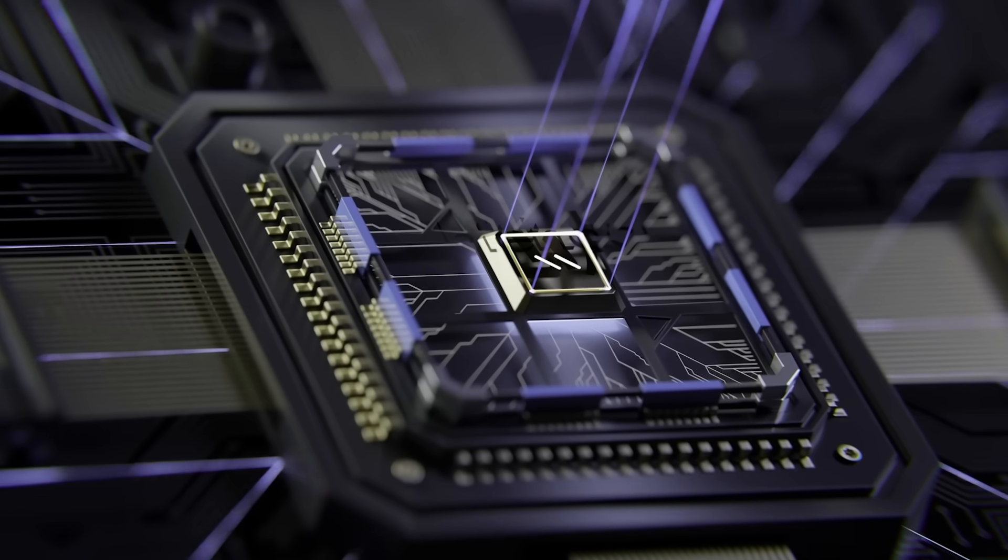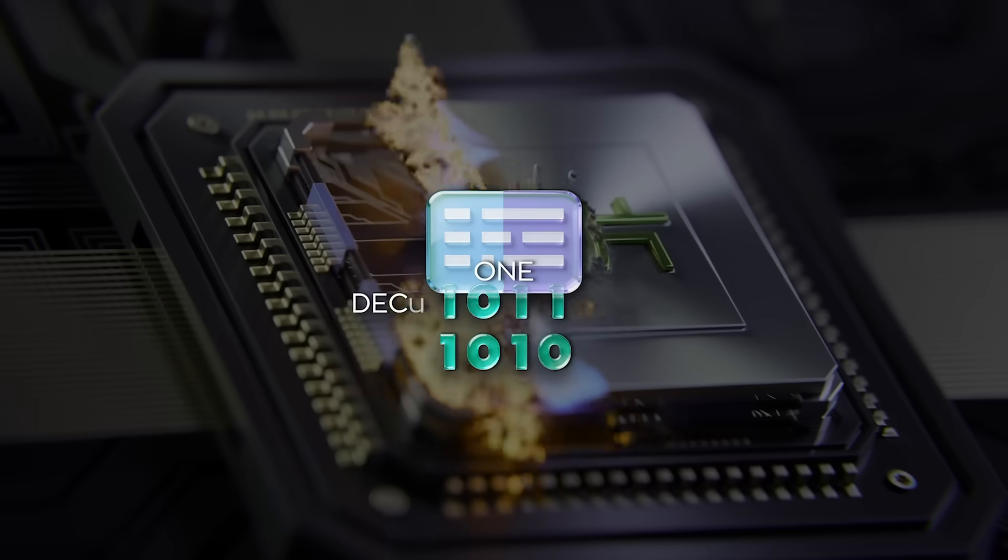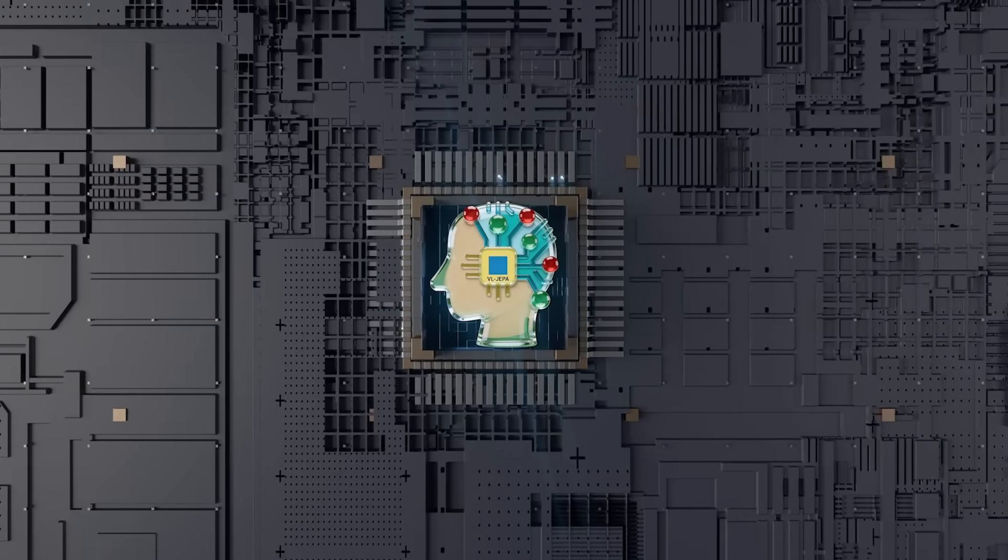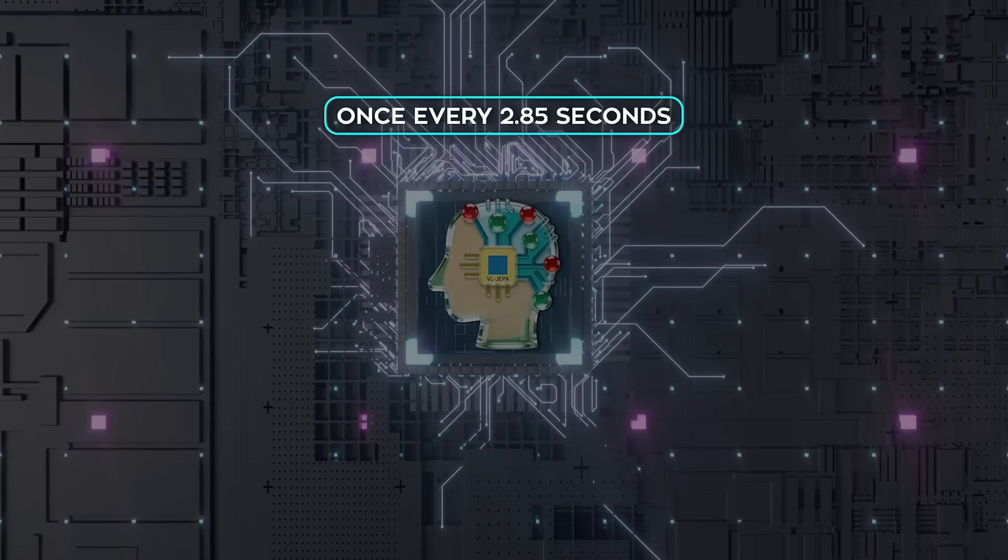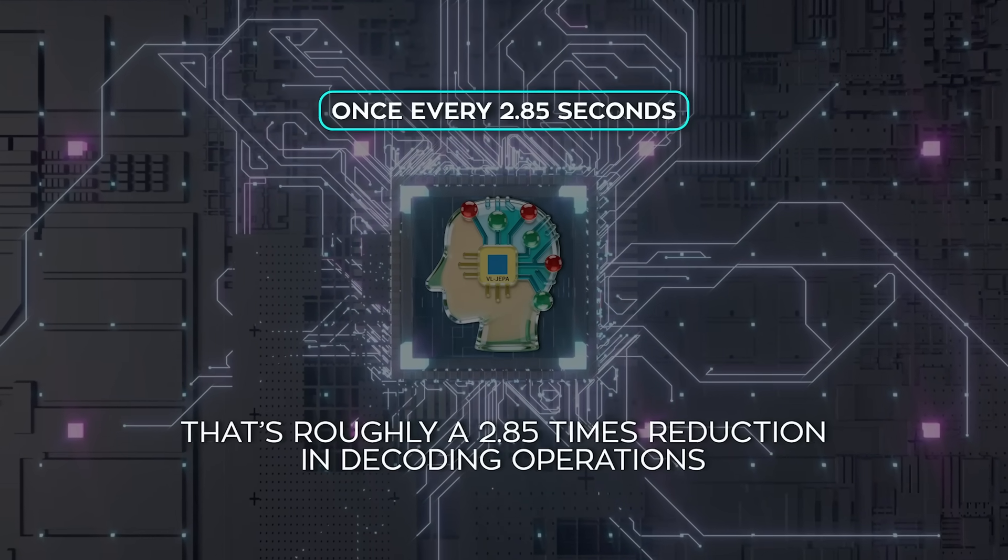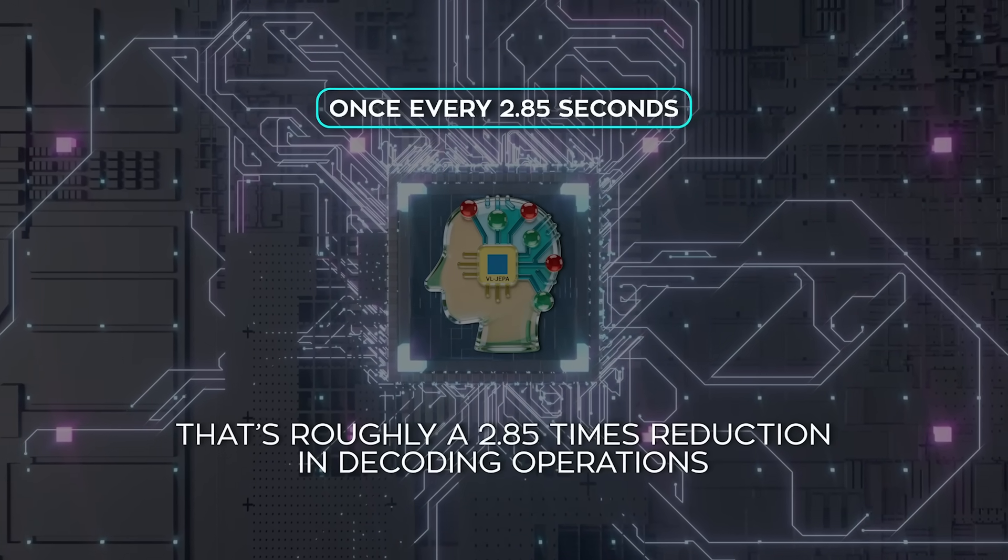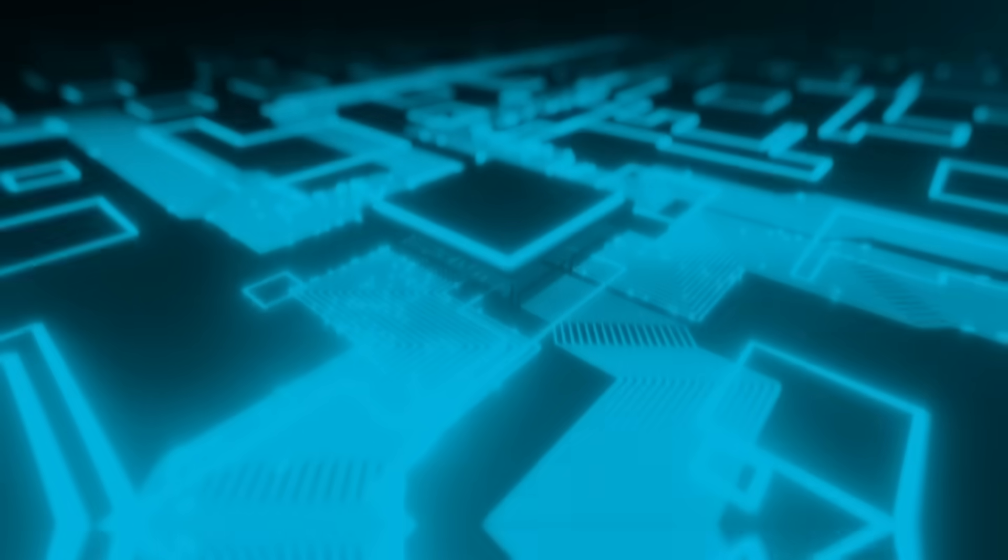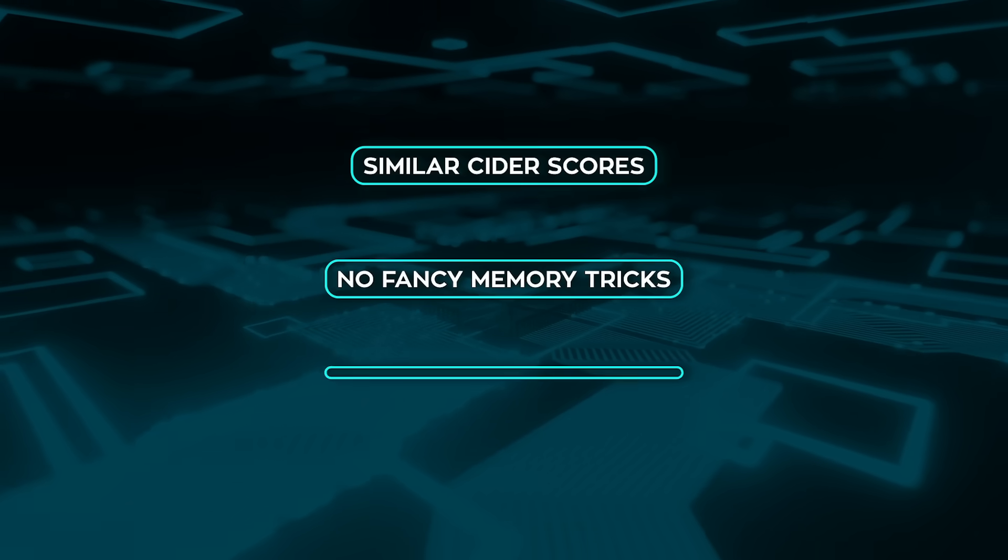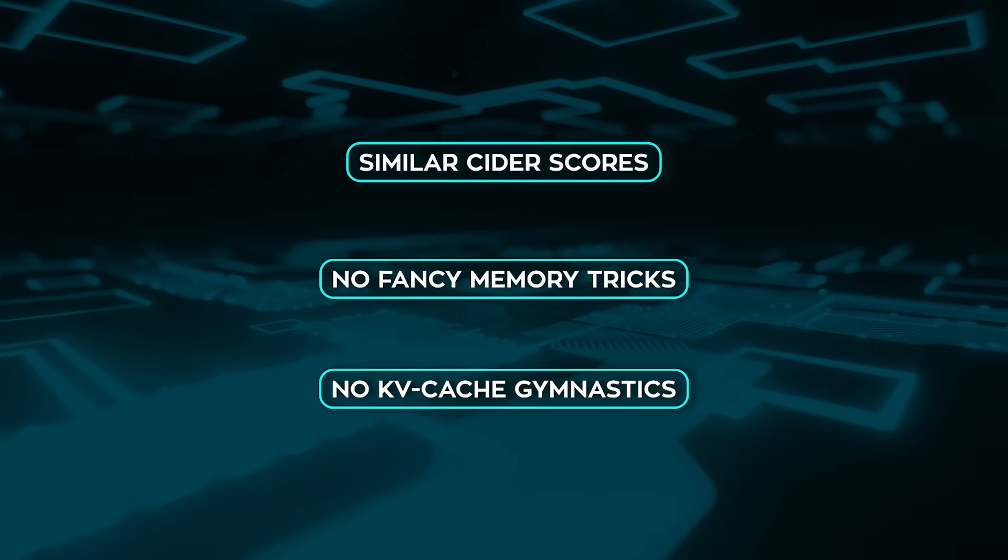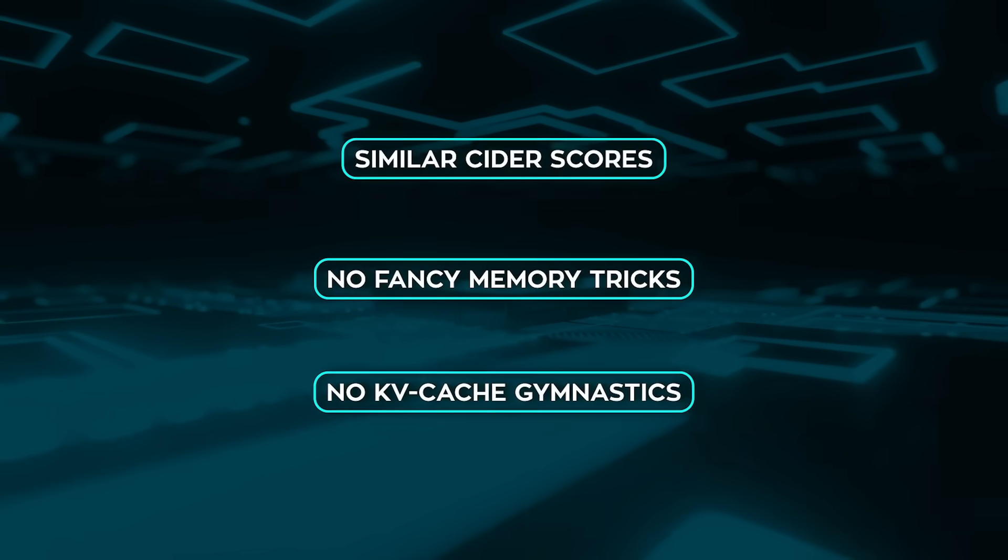To match the performance of uniform decoding at one decode per second, VLJEPA only needs to decode about once every 2.85 seconds. That's roughly a 2.85 times reduction in decoding operations, with similar side ER scores. No fancy memory tricks. No KV cache gymnastics. It's just a consequence of working in semantic space.